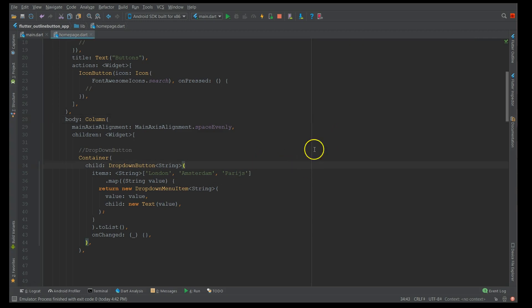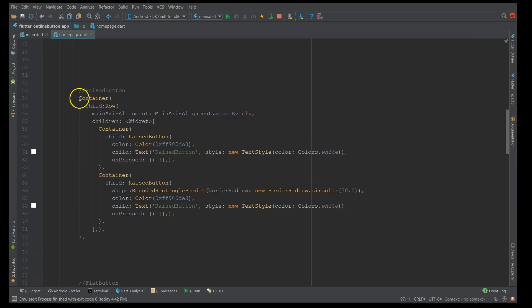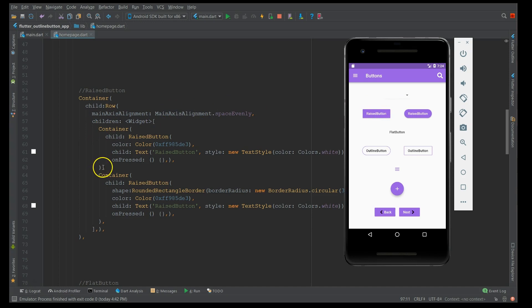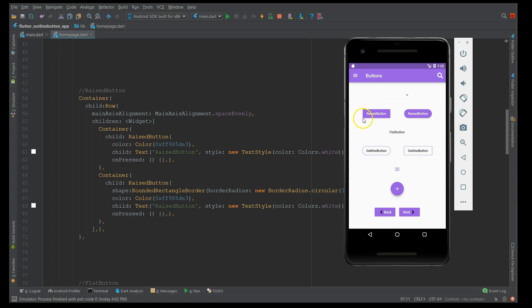Next, moving on to the raised button. So what I've done is I have created a container and added a row widget in it so that I can display my two buttons next to each other in the row fashion. And this is the first container, first raised button. All I've done is I've created a raised button, added a color, a text, and an on press. So when you create a simple raised button, this is how you get.